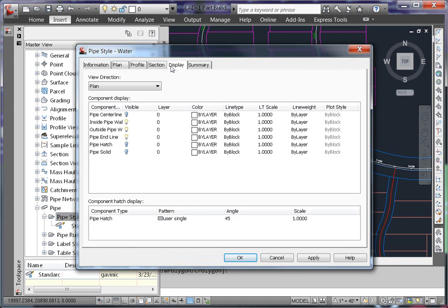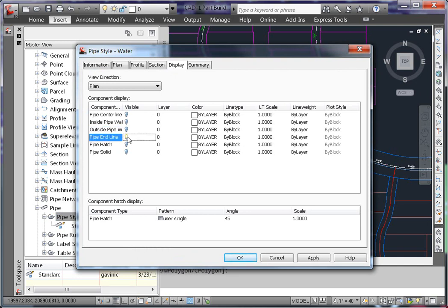On the display tab, you'll need to choose what it is you want to see. In my case, all I want to see is a single line representing my water line. So I'm going to toggle off everything except for pipe center line.